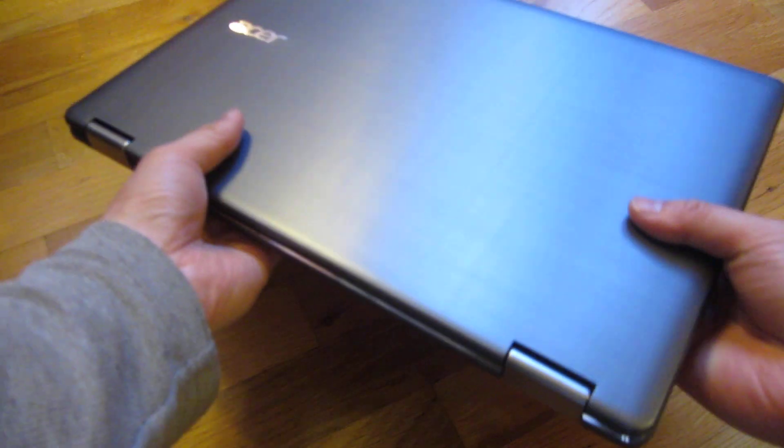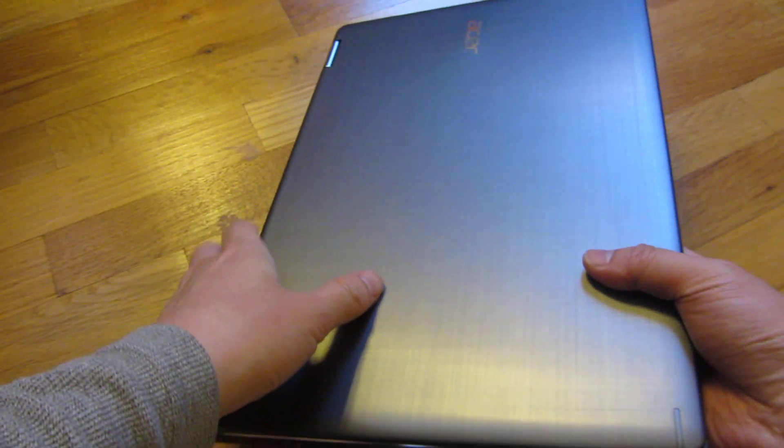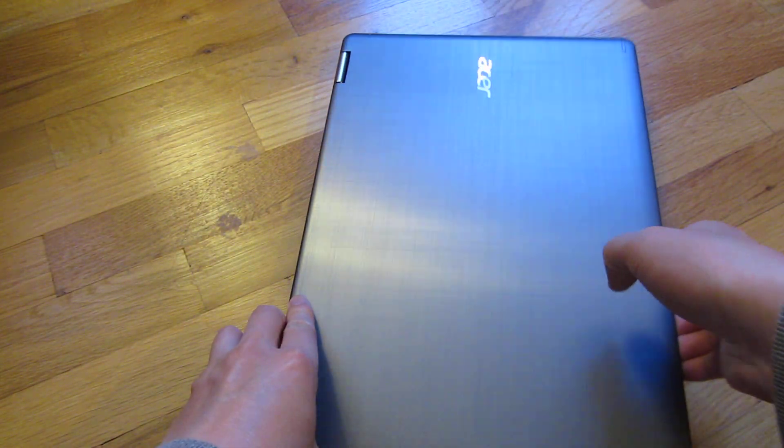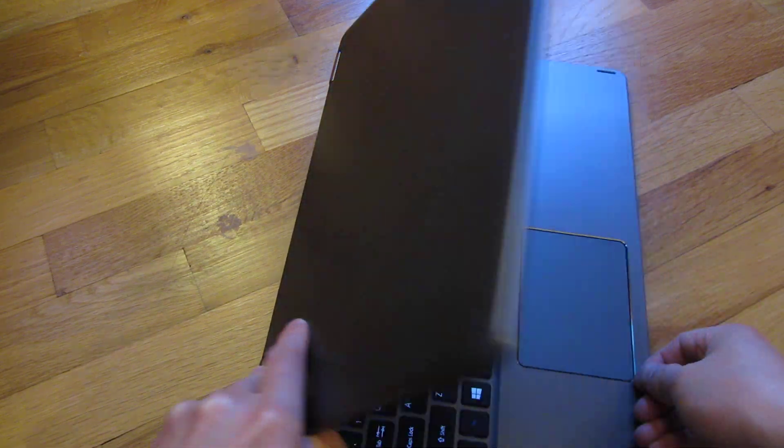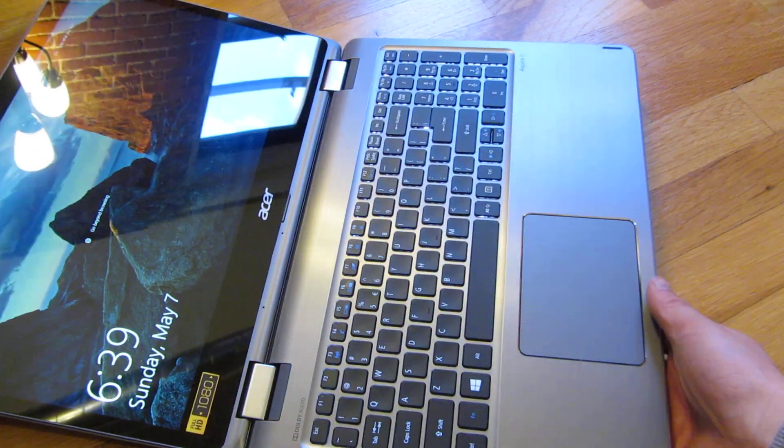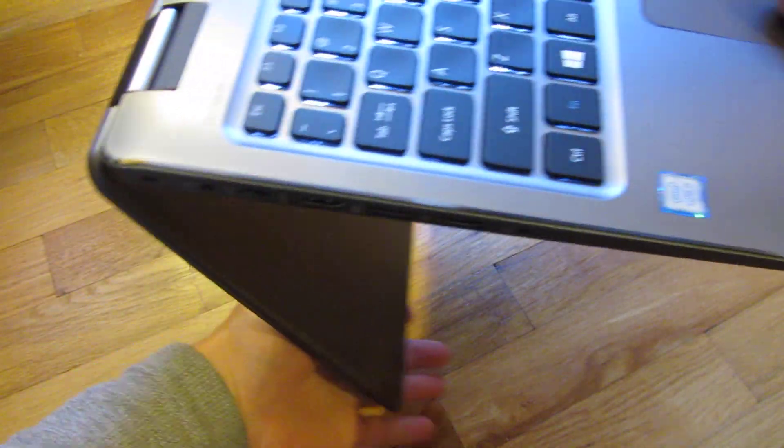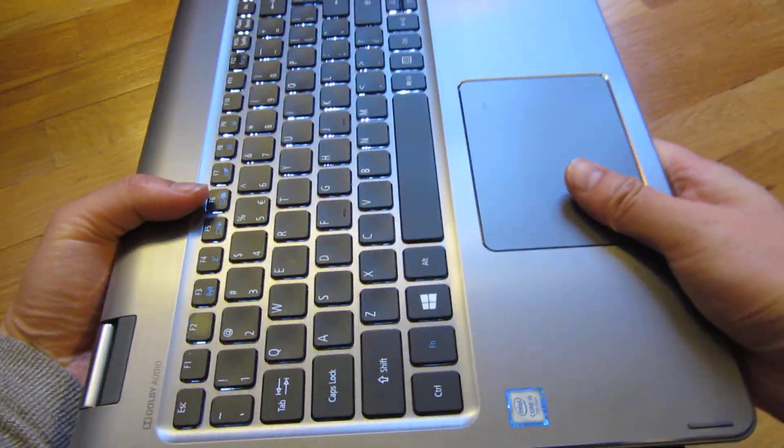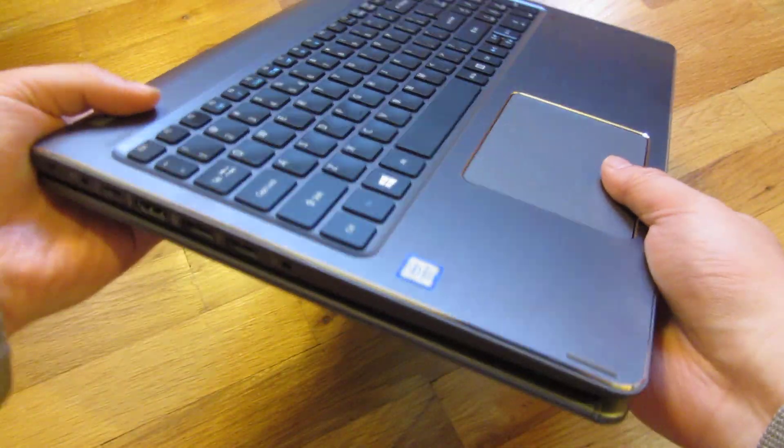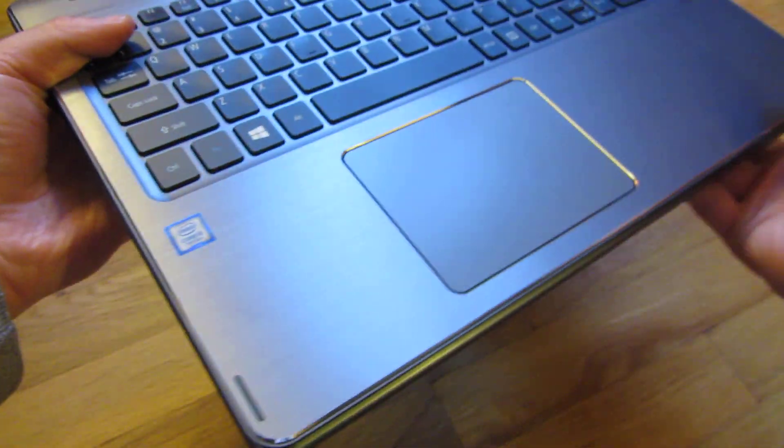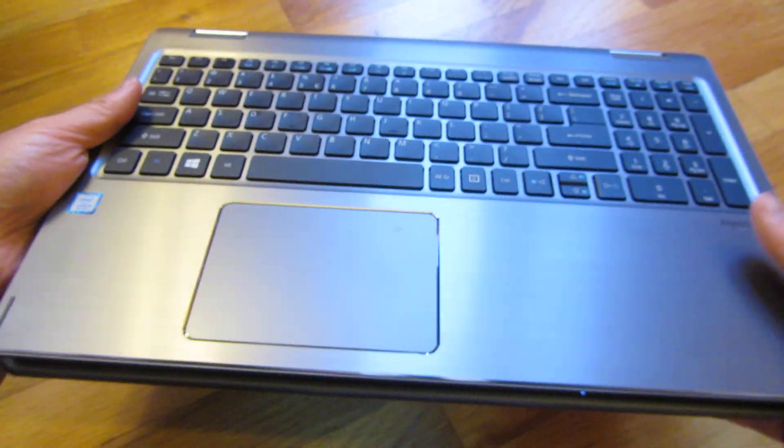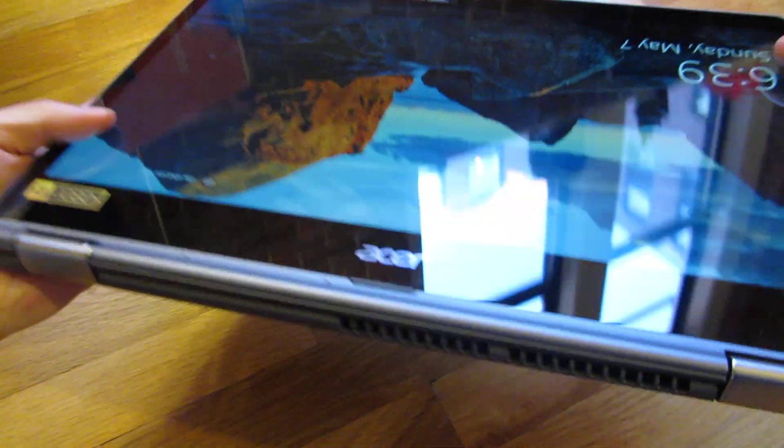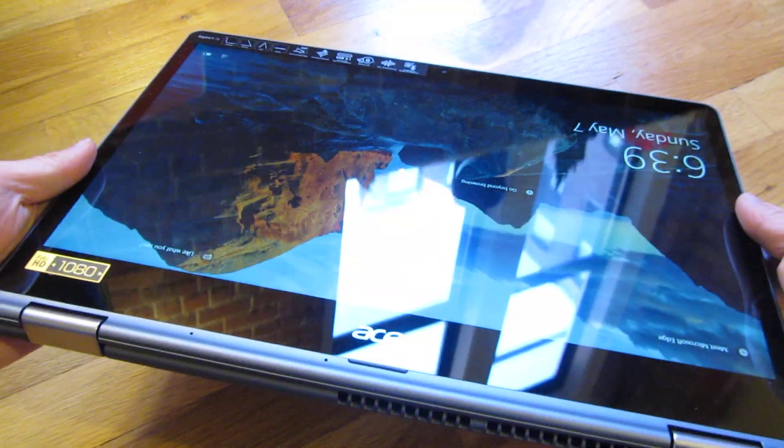This is sort of like a tablet. I could flip it all the way over and bend it over like this, and you have this in a tablet view, as you can see.